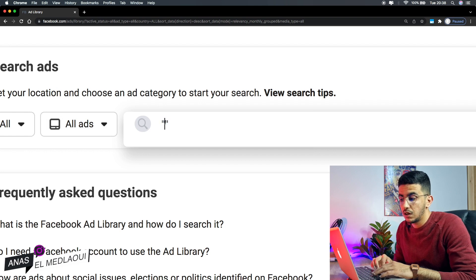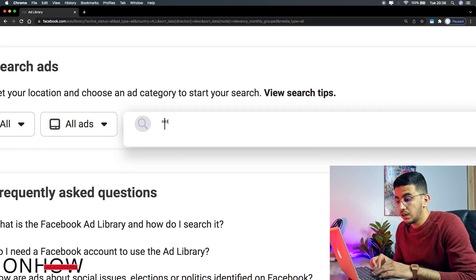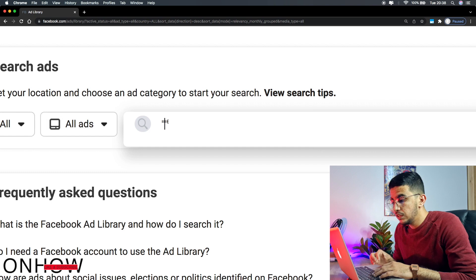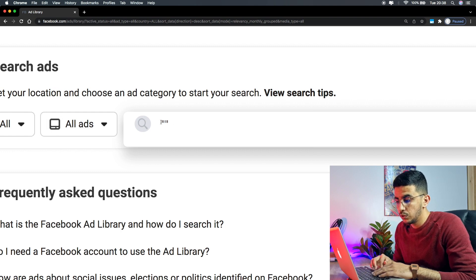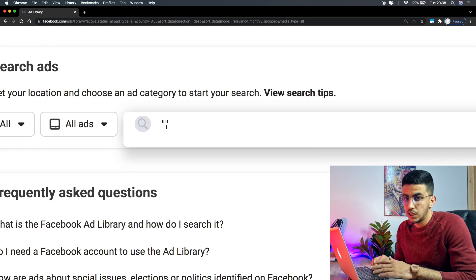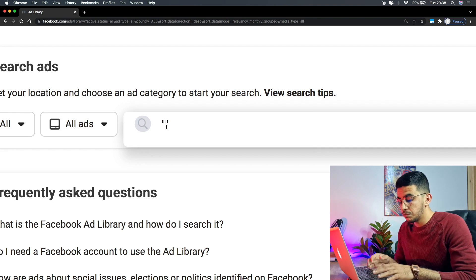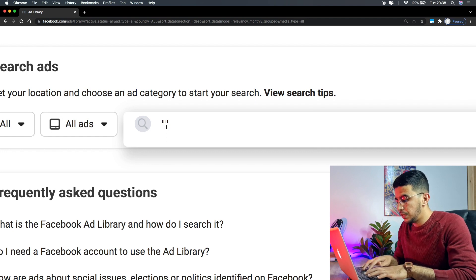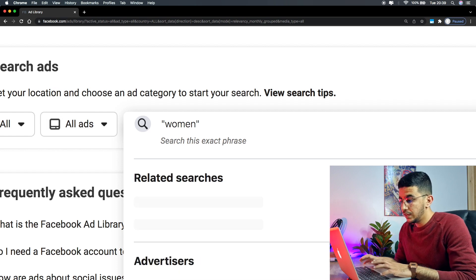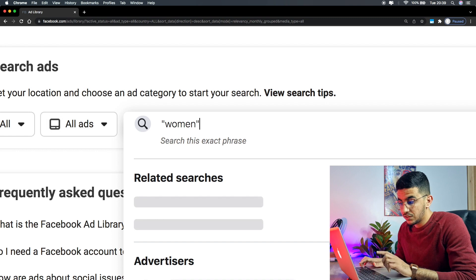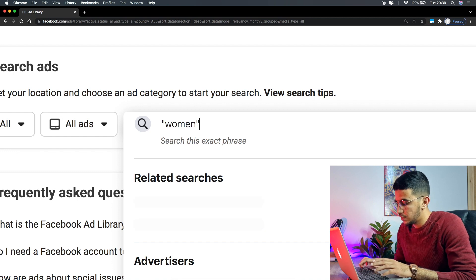Facebook Ad Library already supports searching by multiple keywords or multiple niches at once. You type one quotation mark, it gives you two, and the cursor sits between them. Type your first keyword in between, then hit the right arrow to move out, hit space, and type another quotation mark. It will again show two, with the cursor blinking in between, ready for your next keyword.